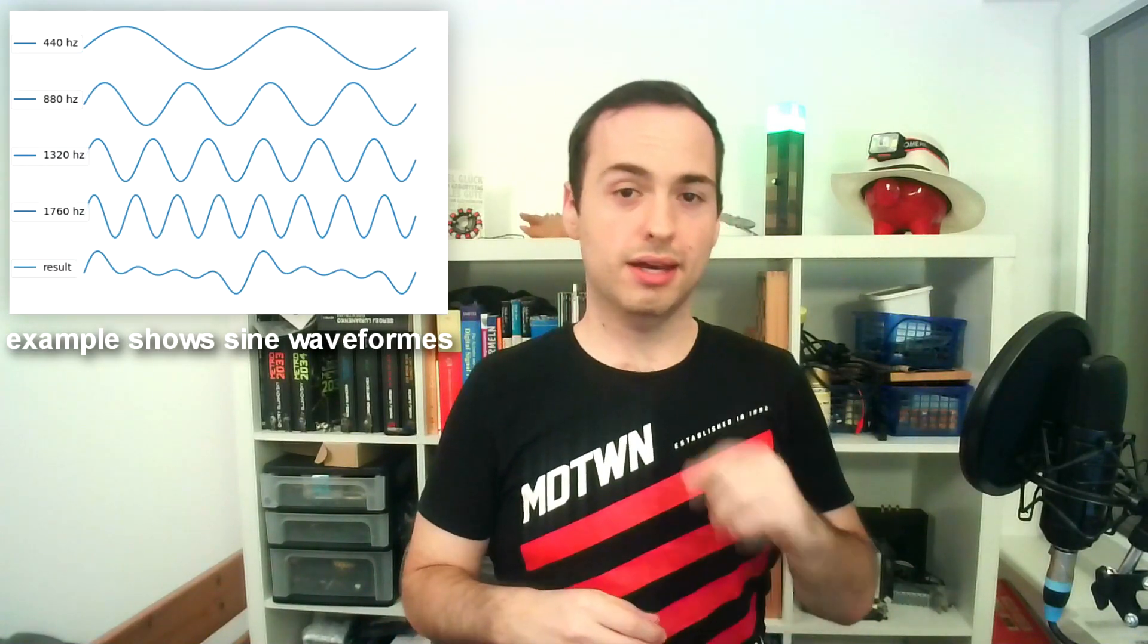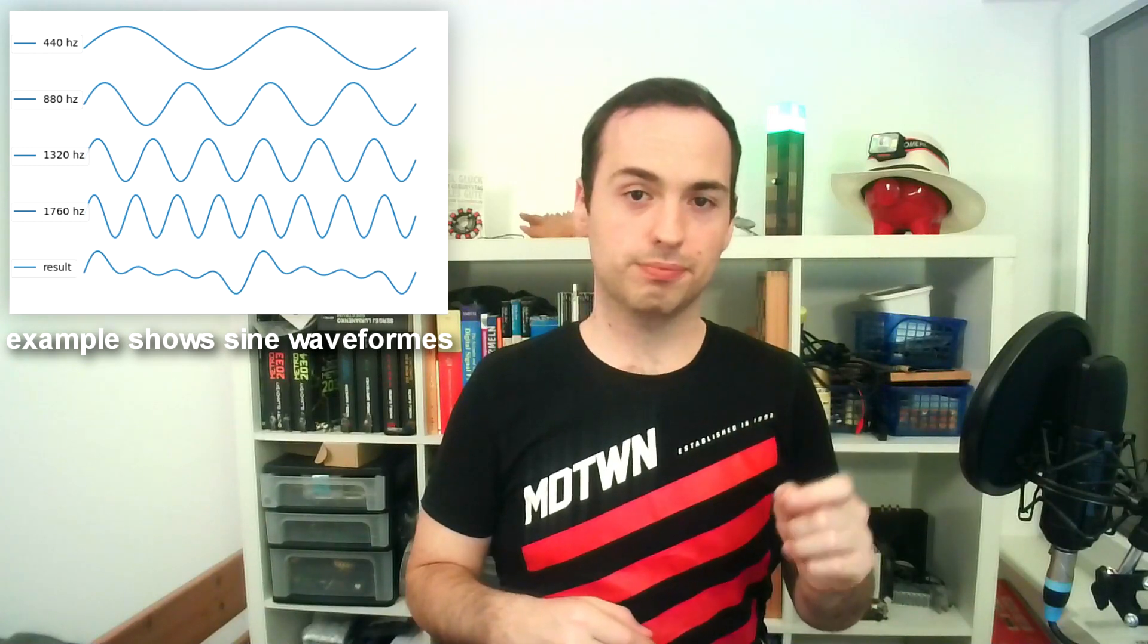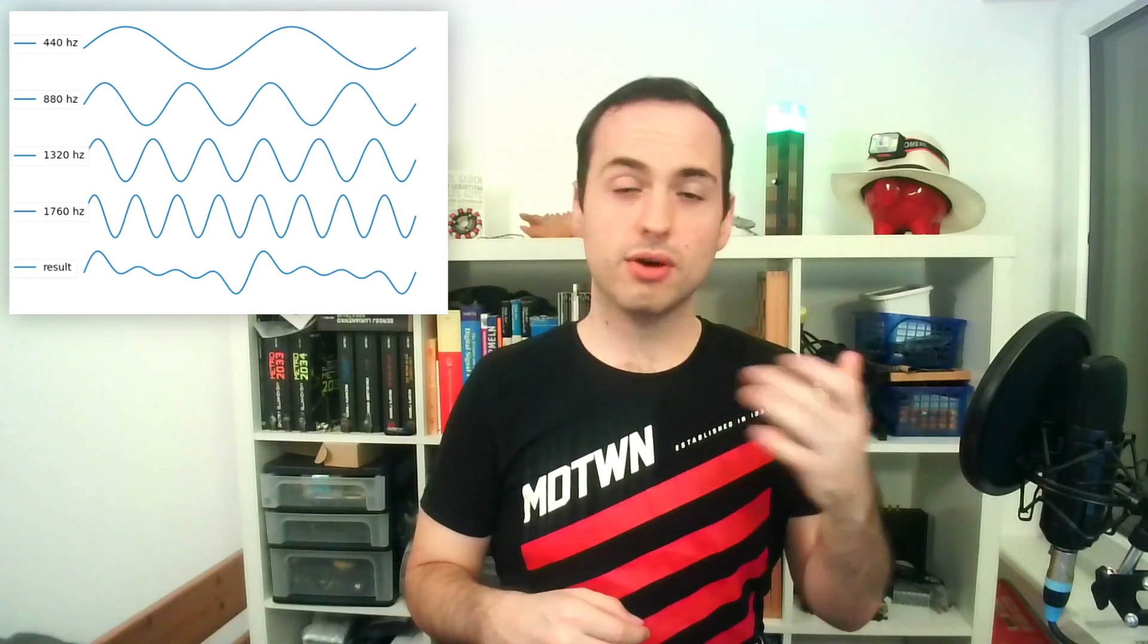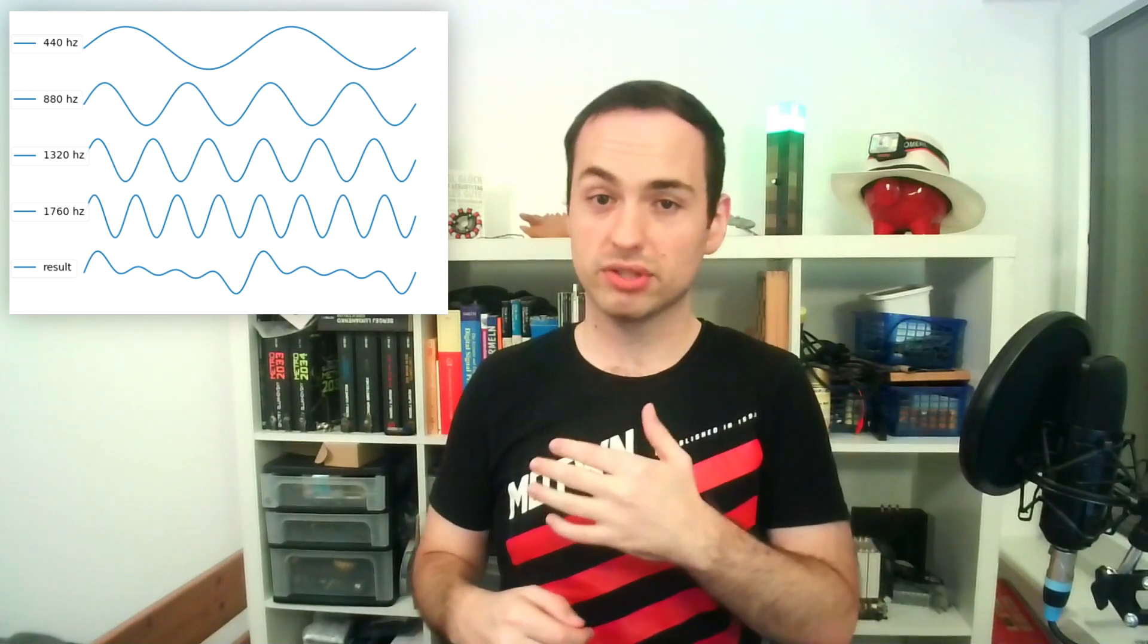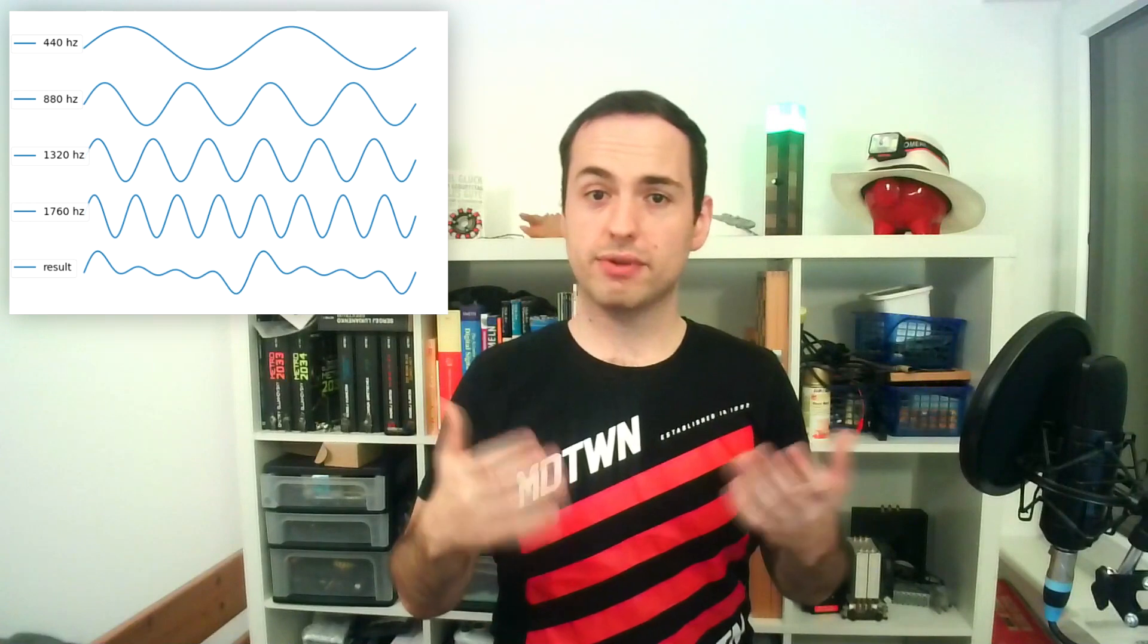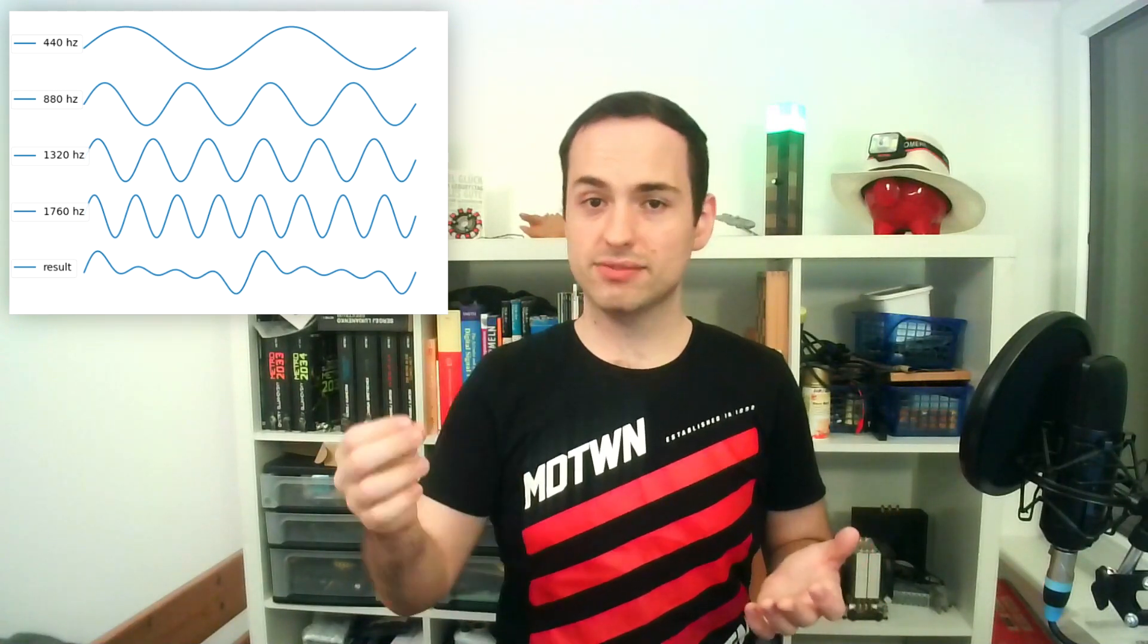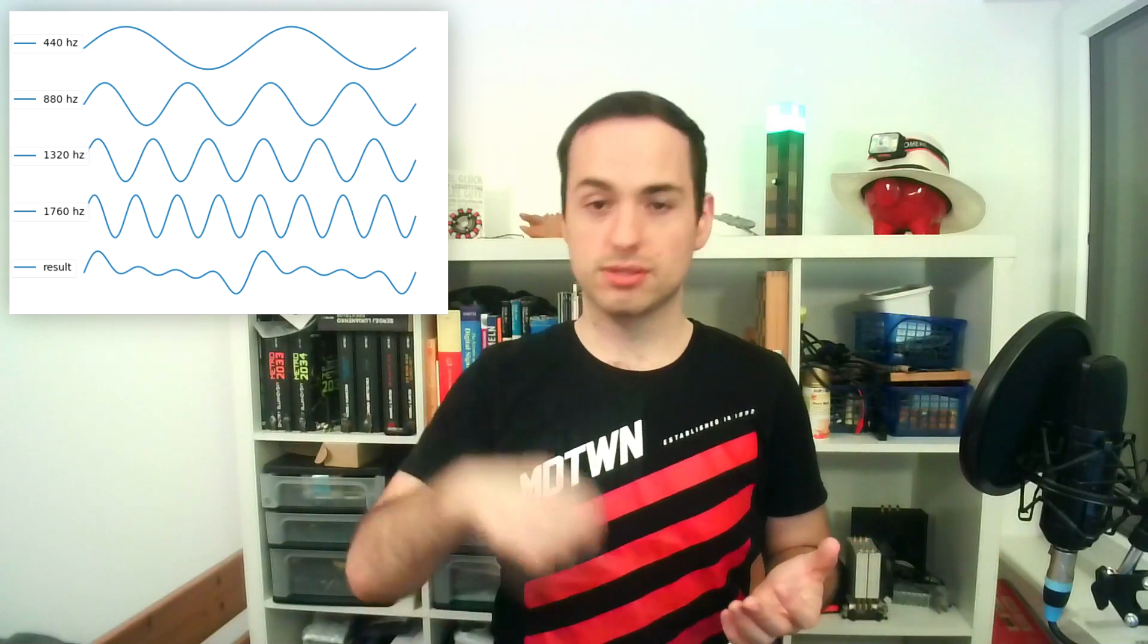They are all part of the harmonic series. The harmonic series is basically a sequence of frequencies in which each frequency is a multiple of a bass frequency. For example, if we have a bass frequency of 440 Hz, the next frequency in the series would be 880 Hz, and so on.